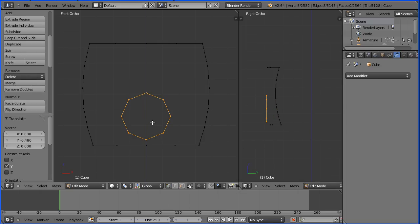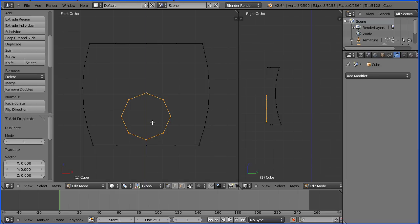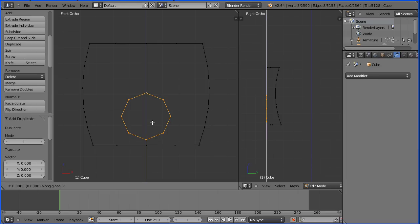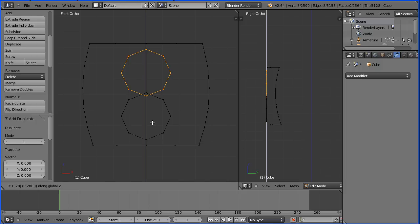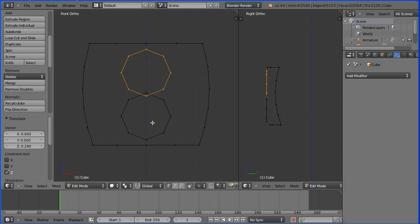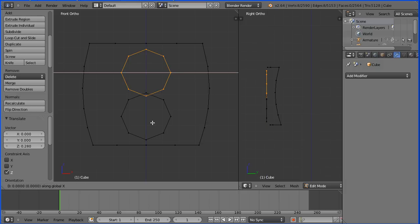I'm going to duplicate the nose to make an eye. Hold down Shift and press D and Enter. I'm going to move it up: press G to grab, Z for the Z direction, 0.28 and Enter. I'm going to move it across: G, X, 0.18 and Enter.